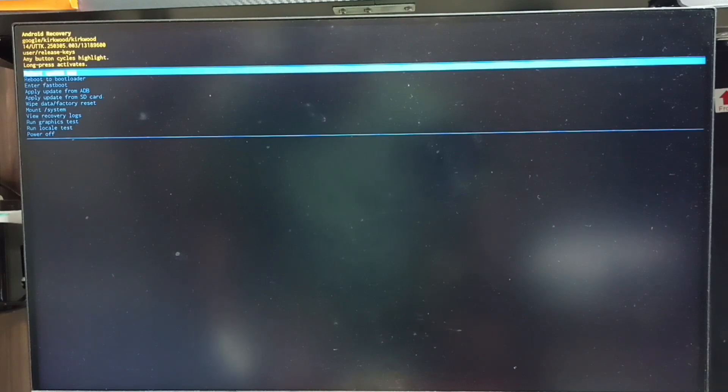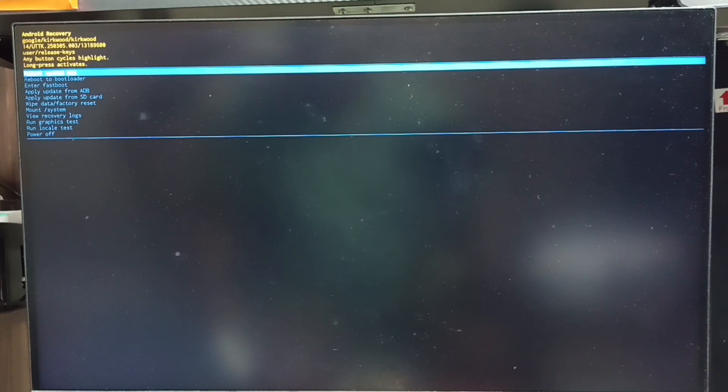Now we get this Android recovery menu. Next I will show you how we can select an option from this recovery menu.